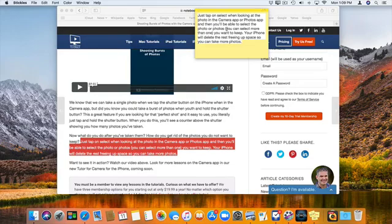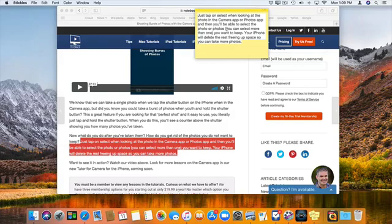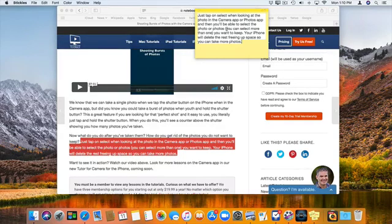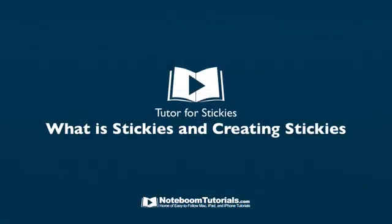Now in the next few lessons we're going to look at how we can use these sticky notes, including how we can arrange them by color, float them on top of our other windows, export them into Notes, as well as format the text and even find text. Let's take a further look at these sticky notes in our next few lessons.